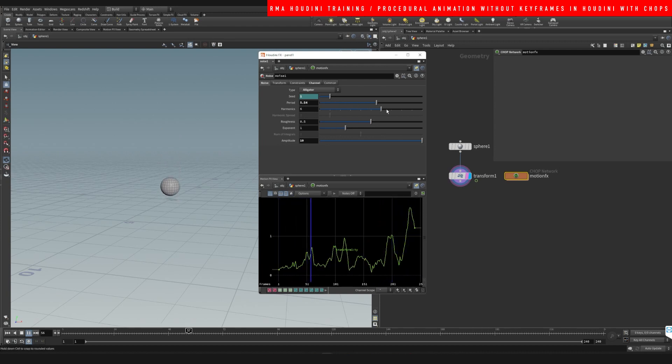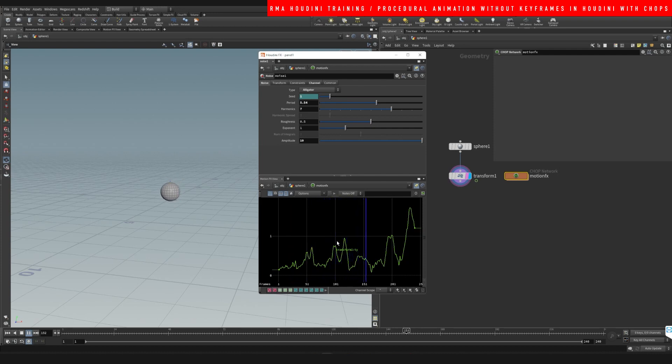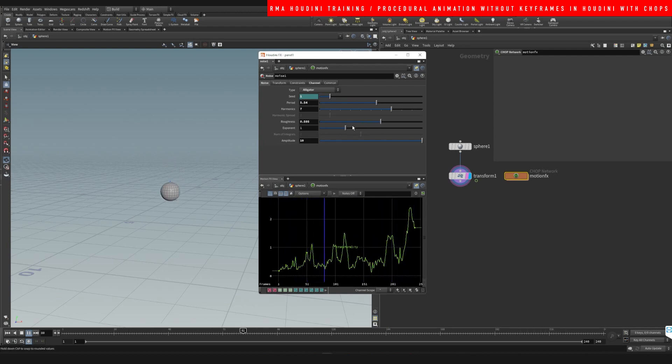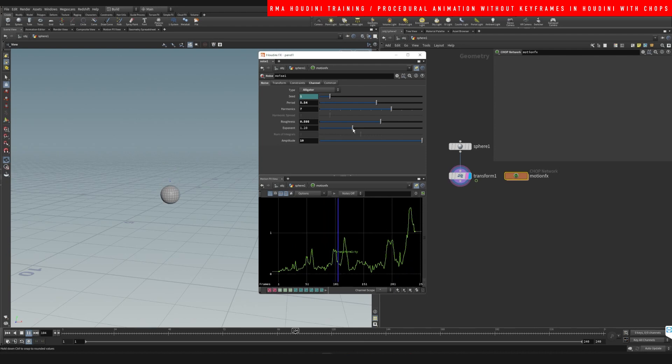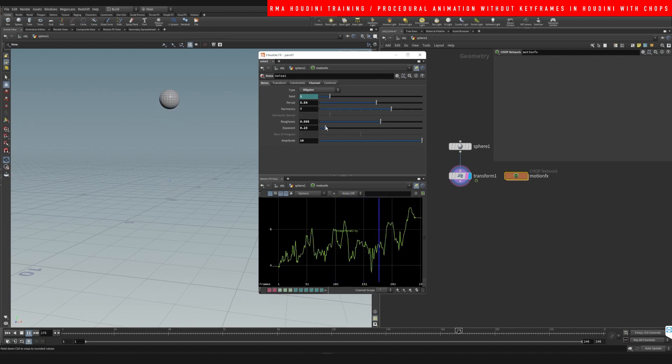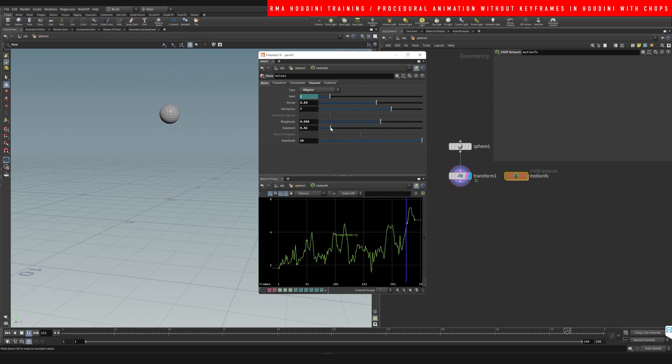The harmonics, you'll see that it creates like different, you know, it makes it more, it's almost like more rough. Like it's adding more of those things. This exponential can control like how much you want this to move.